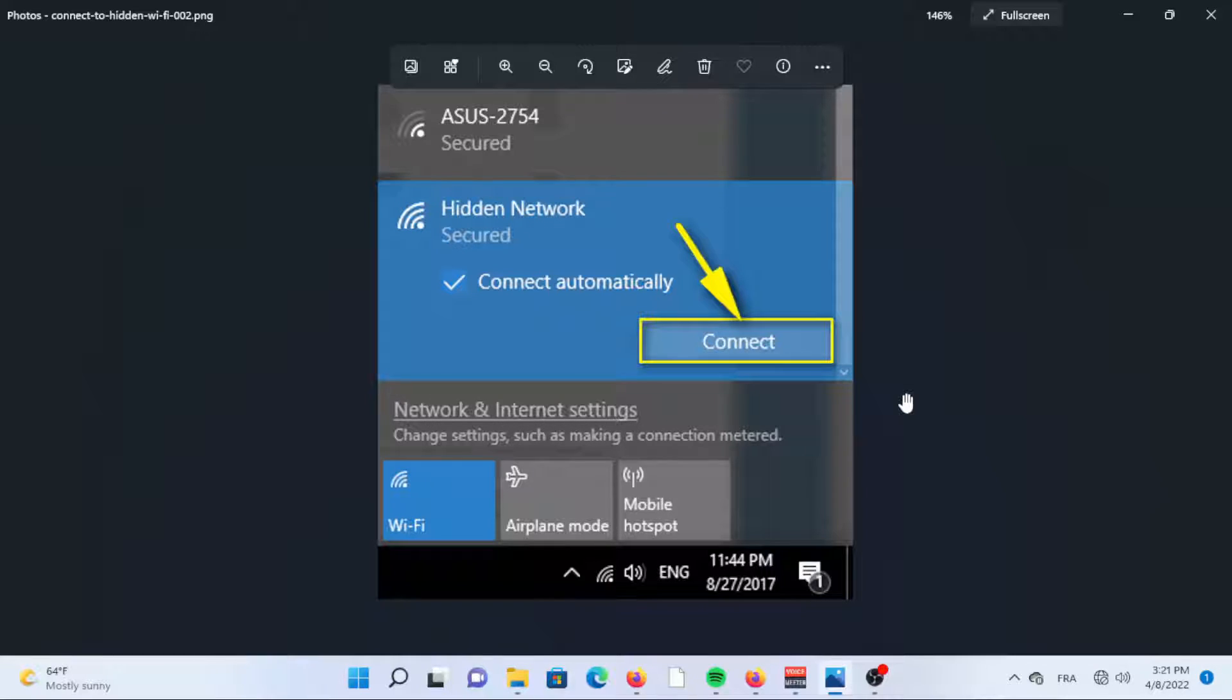Hi dear YouTubers, this guide will show how to connect to a hidden Wi-Fi network via the settings app and the control panel on Windows 11.